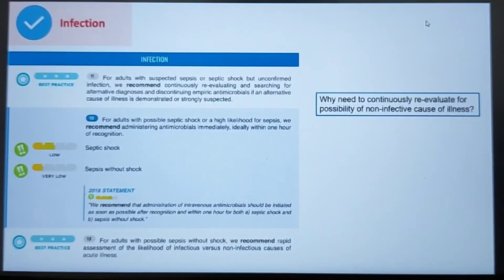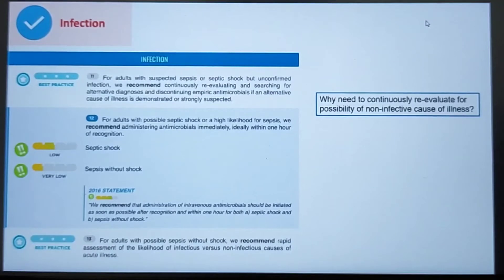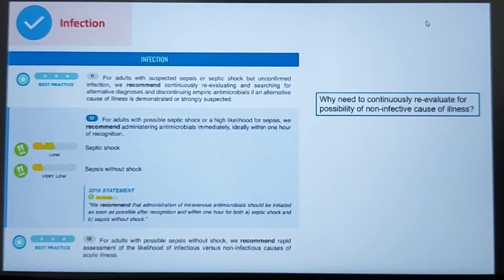Why do we need to continuously re-evaluate for non-infective causes? First, signs and symptoms of sepsis are non-specific and often mimic other diseases. Second, there is no gold standard test to diagnose sepsis. Third, one third of patients diagnosed with sepsis turn out to have non-infectious conditions. Therefore, clinicians need to continuously reassess patients and discontinue empiric antibiotics accordingly.